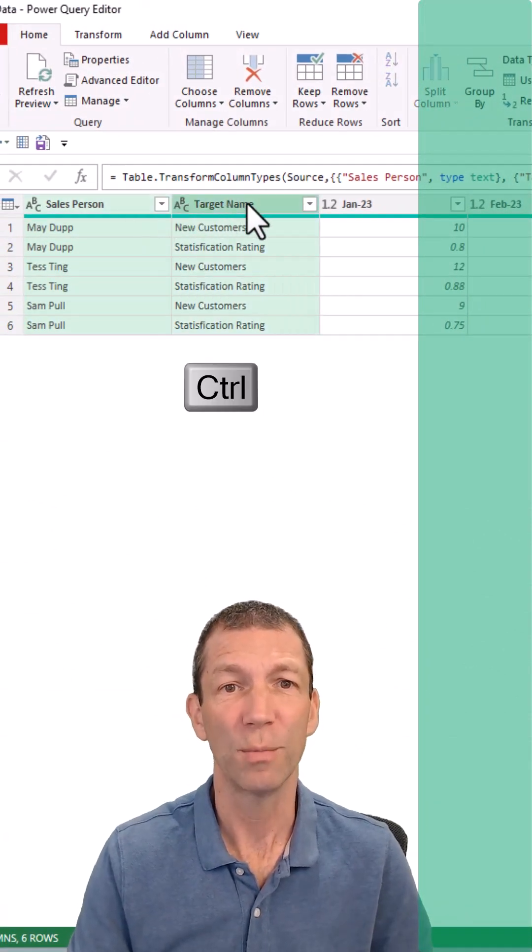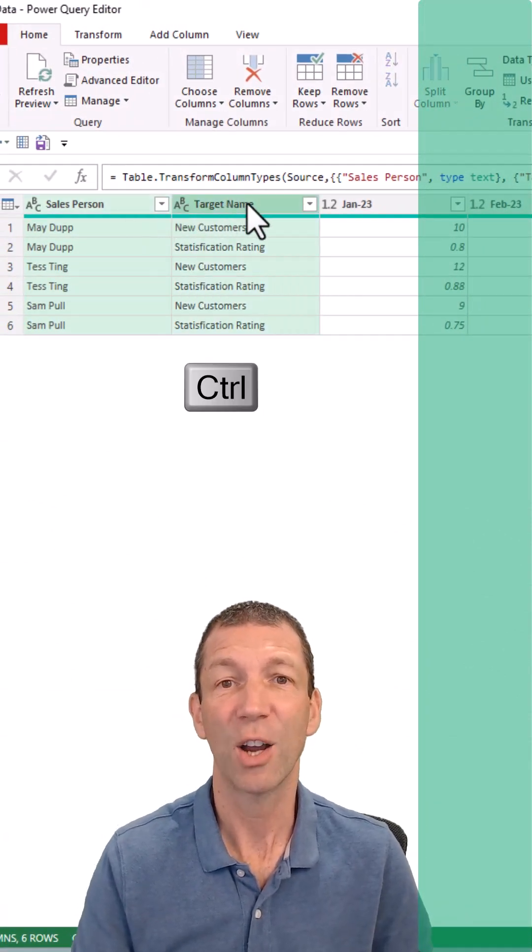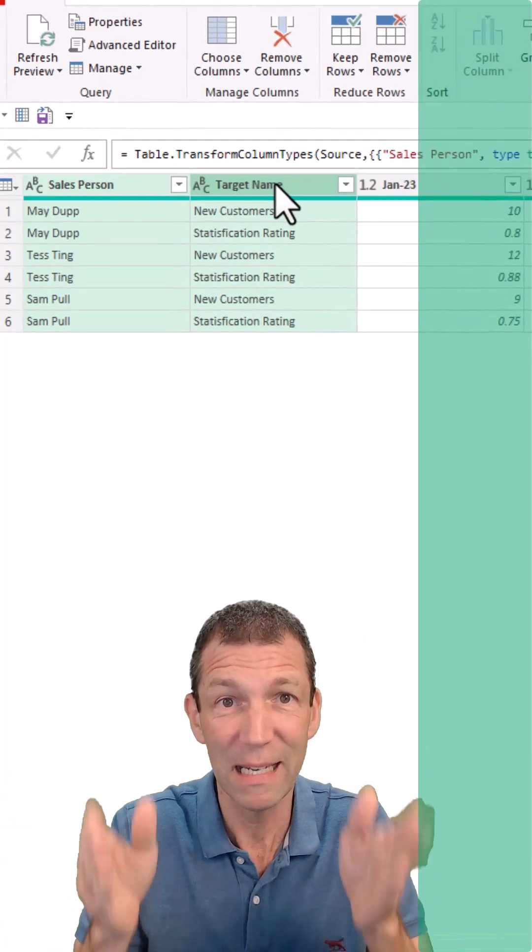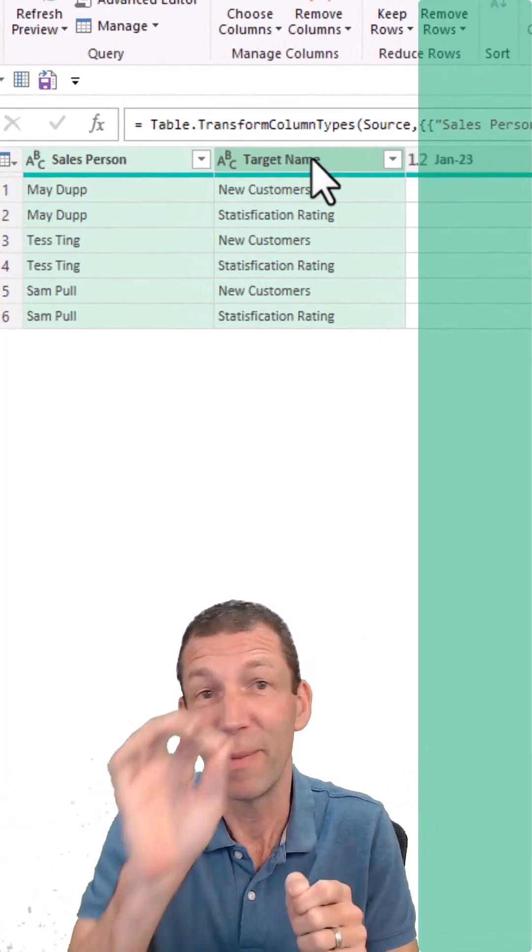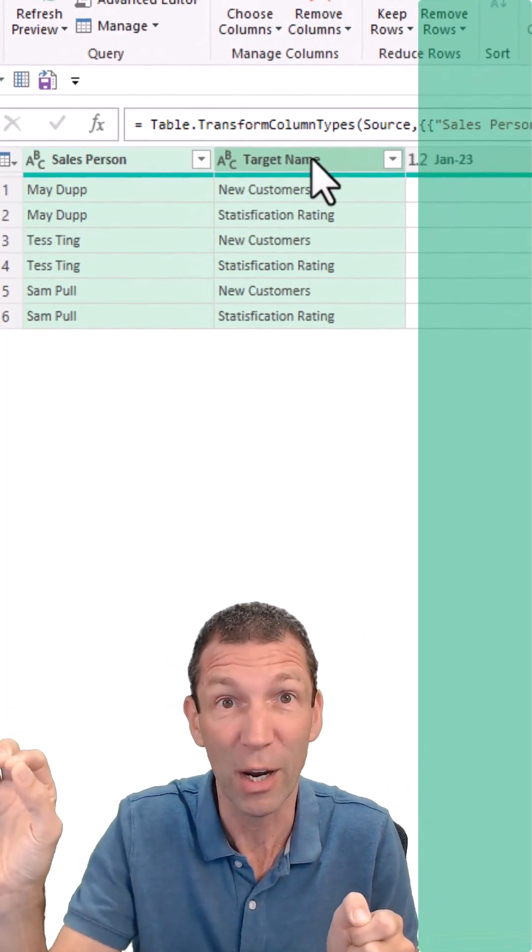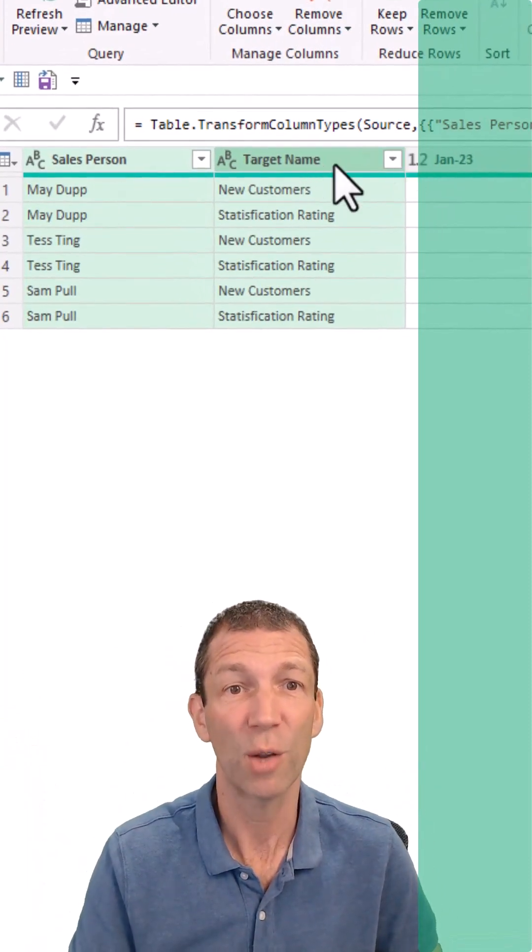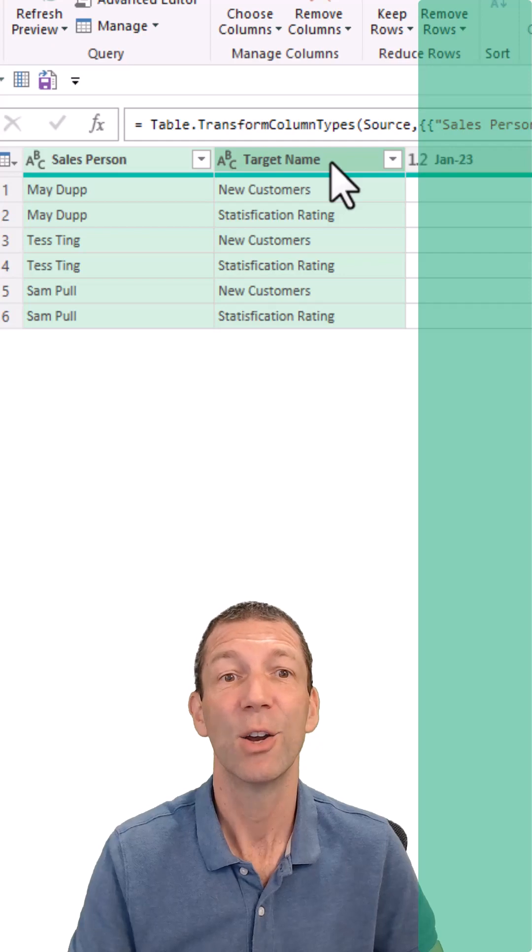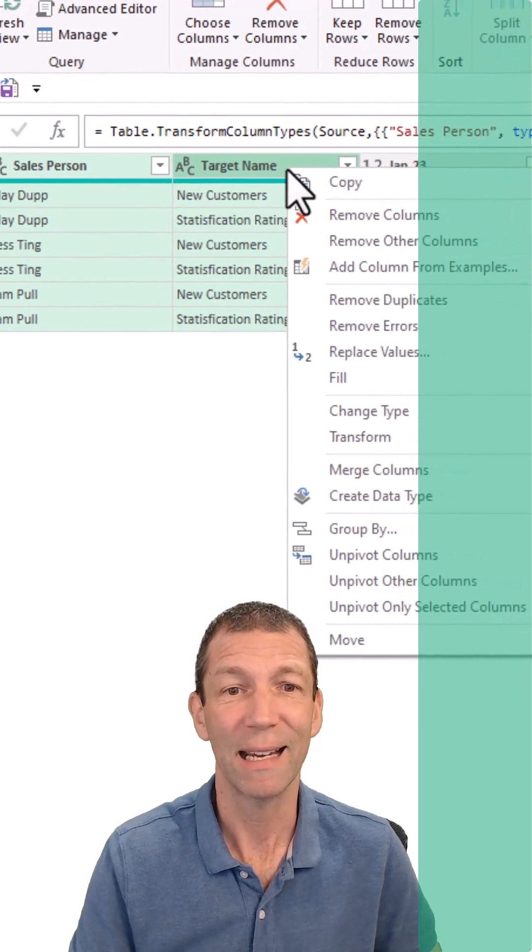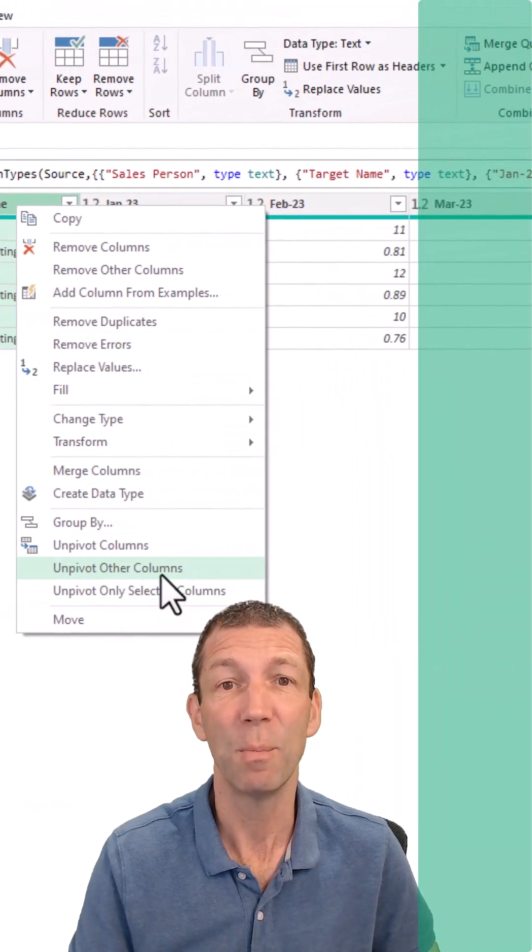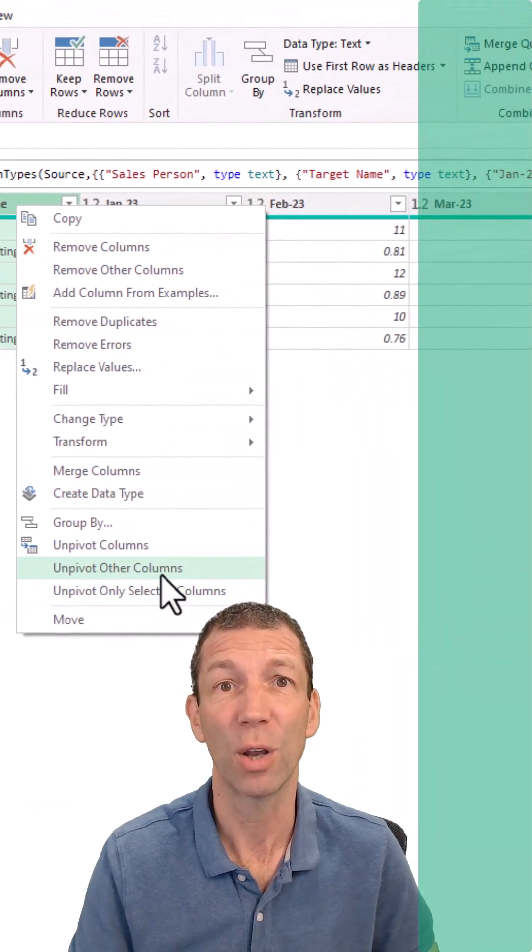Highlight these two columns—they are columns going down the screen. The problem is months is going across. So the two nice columns we highlight, right-click, and then the magic: unpivot other columns.